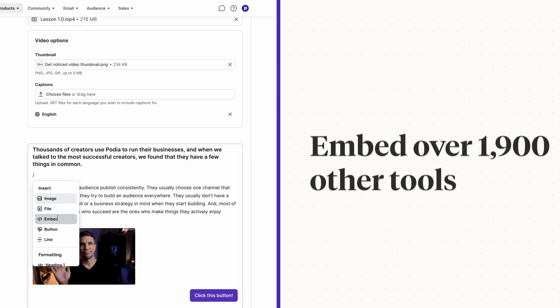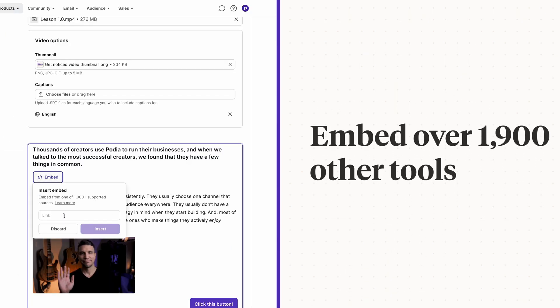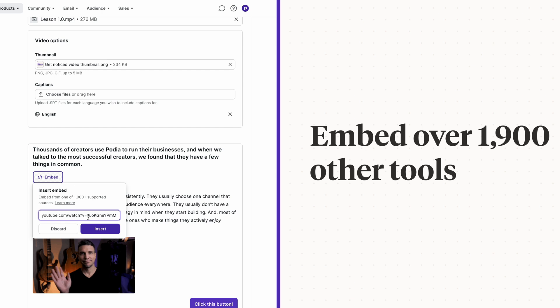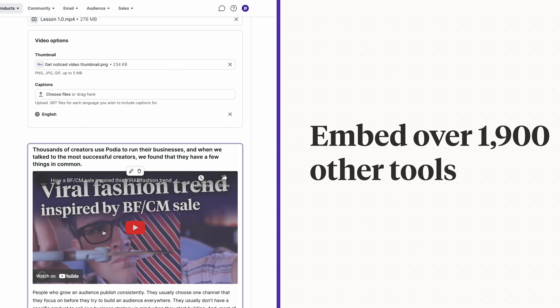And you can embed over 1900 other tools, including YouTube, Spotify, SoundCloud, Typeform, Google Forms, and many more.